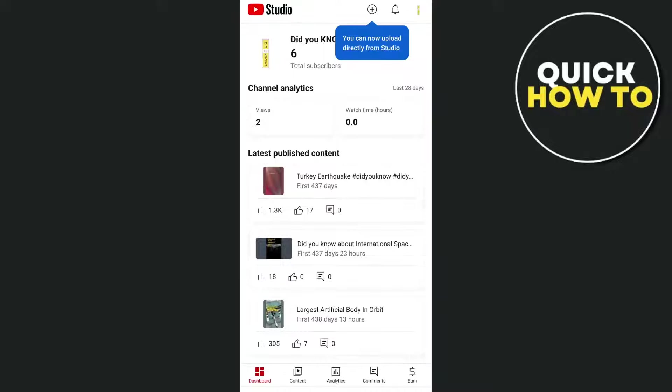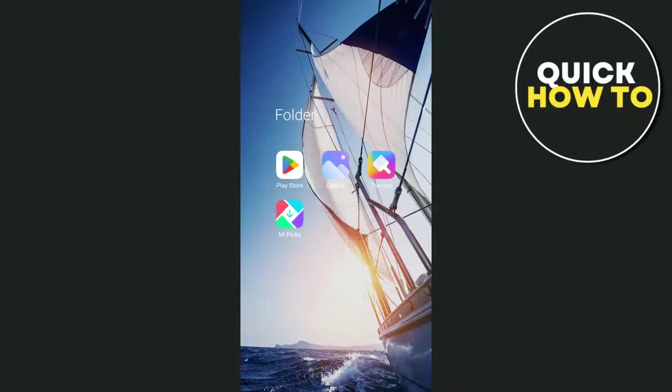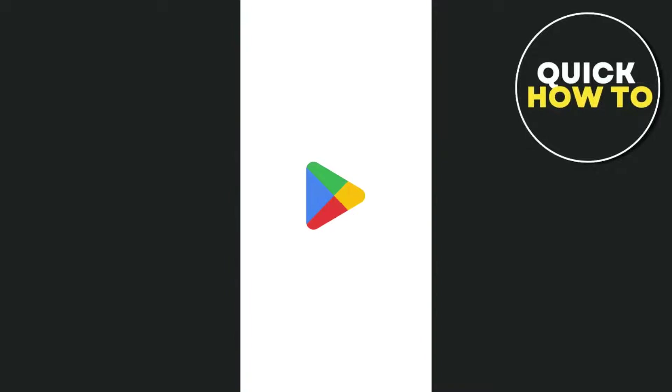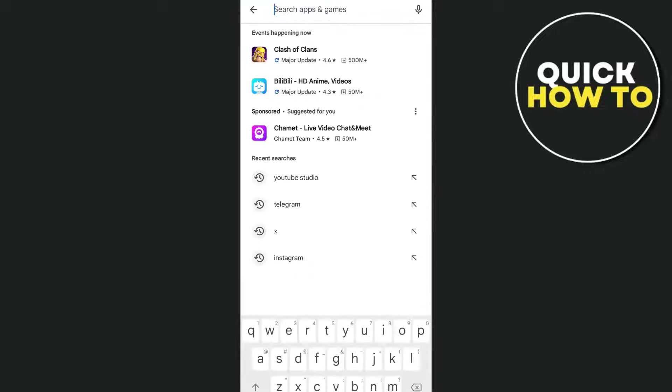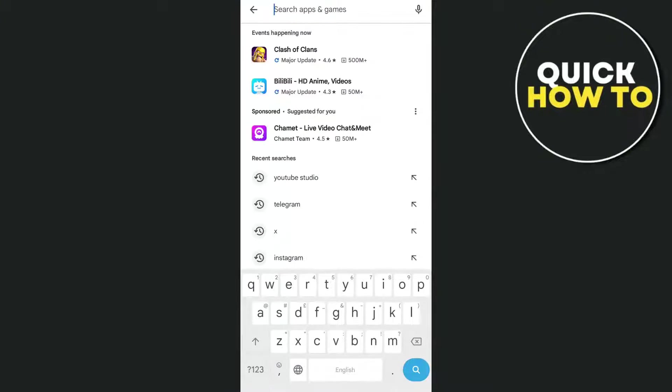If you don't have this application, go to Google Play Store and then just search for YouTube Studio.